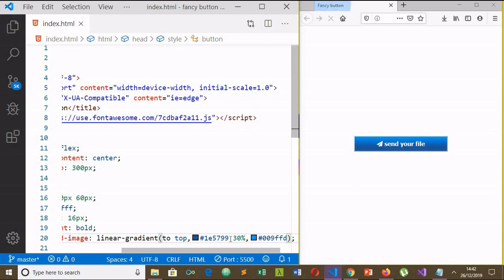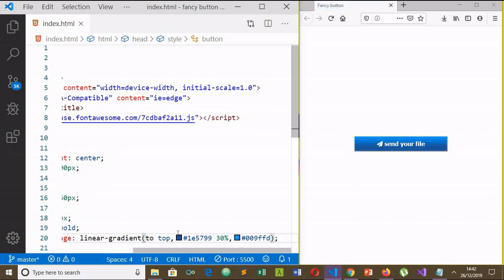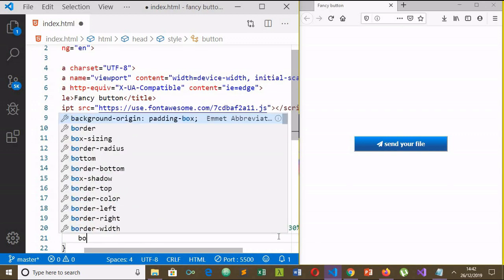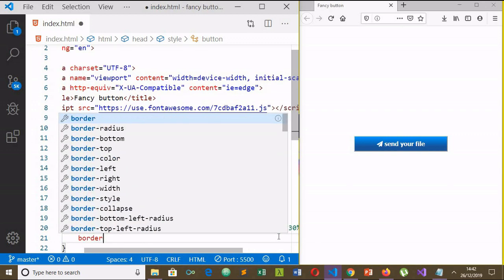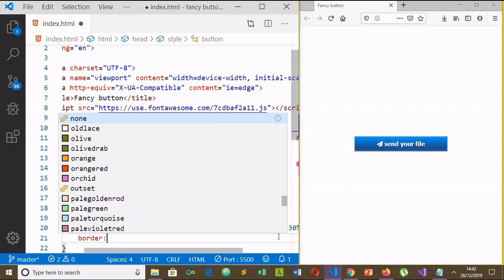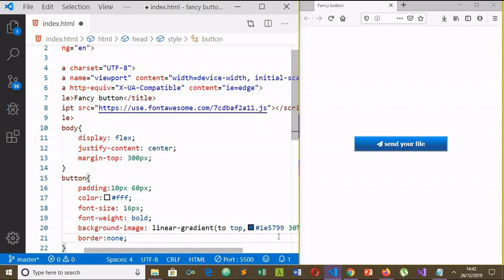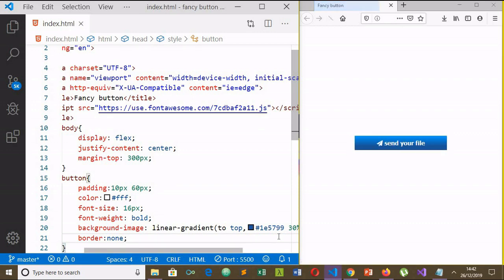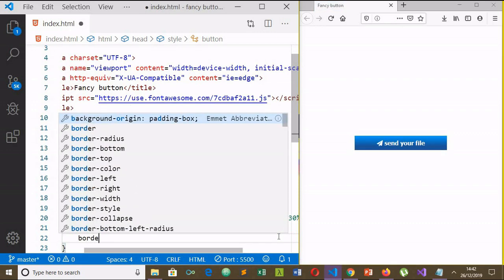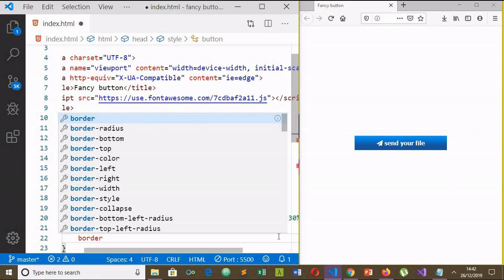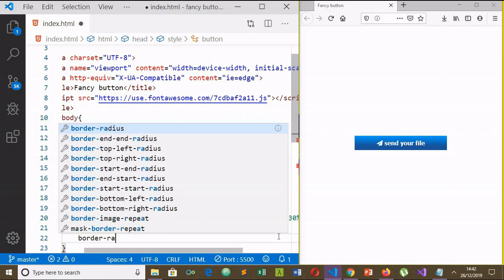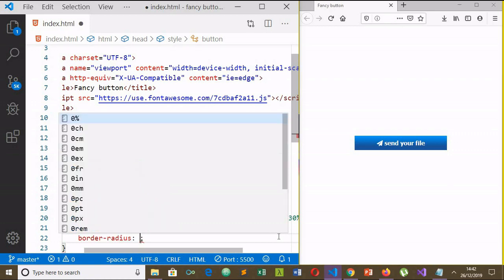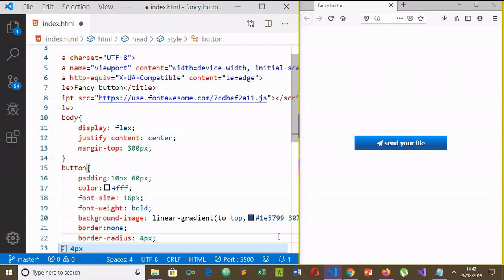Now let's remove the border here. Border radius. It will give a rounded shape to your button.